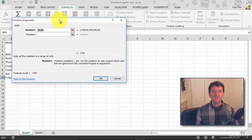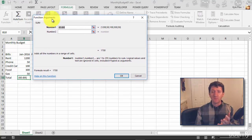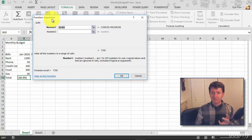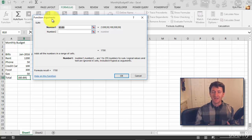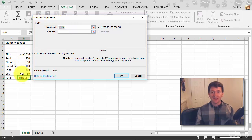This is going to open up my Function Arguments window. Remember: first part, you've got the equals — it's already built that for me. The second part is the SUM function, which is what I just selected. The third part is the arguments. A SUM function wants to know a range of cells. And look at that — B5 through B9. Does that sound right? It's already done it for me. I don't even have to do anything. I can just hit OK and I'm done.